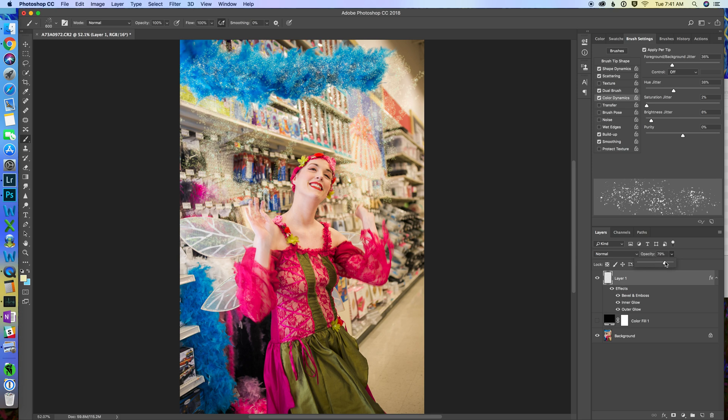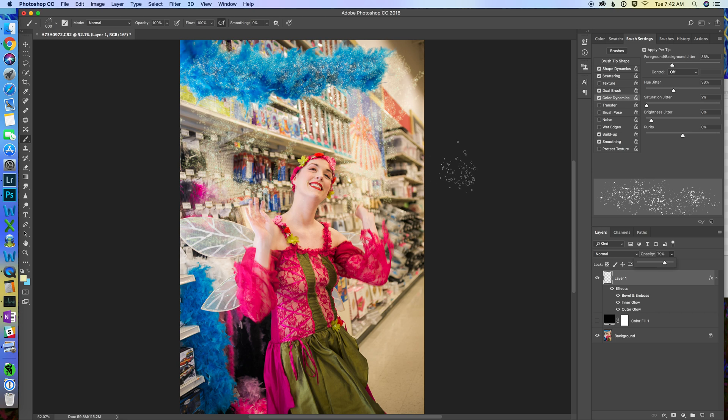Now, I'm not done with this. I would also add like a little bit of glow into her hands and make it like the fairy dust is making her glow. But right now, I just wanted to show how I would add fairy dust.